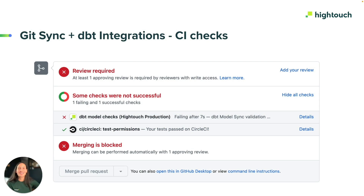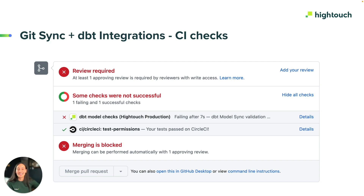And to make sure you have the proper guardrails in place to keep your pipelines resilient, both GitSync and our dbt extension offer CI checks to ensure that GitHub pull requests don't break any existing syncs in Hitech.